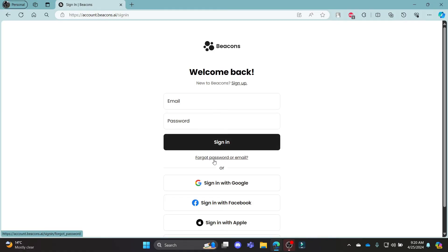You can go through these social media links and then you can sign in to your Beacons.ai account as well. If you have in case forgotten your password or email address, this is the link for you to recover your password and account.